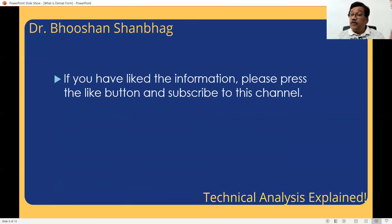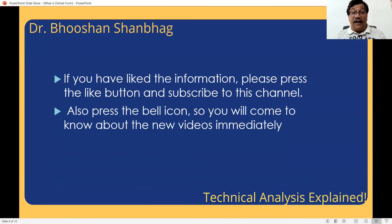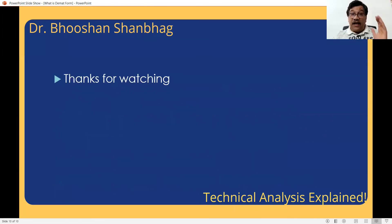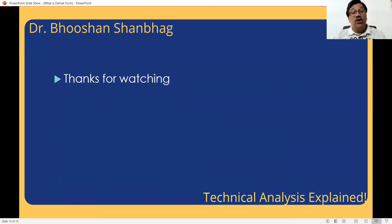If you like the information, please press the like button, subscribe to this channel, and press the bell icon — you will be notified immediately as soon as I upload any new video. Keep watching. Thanks for watching this video, and I promise you that more and more information I will be sharing with you on this channel.